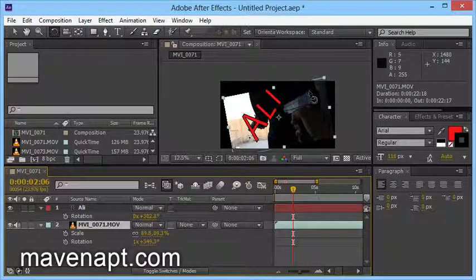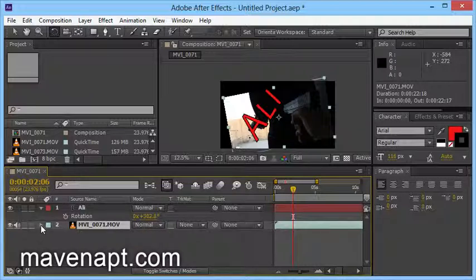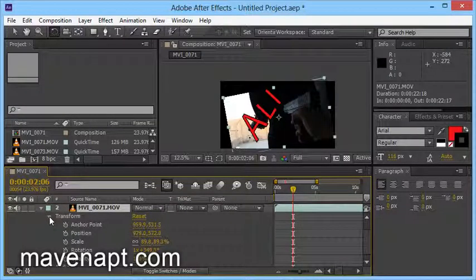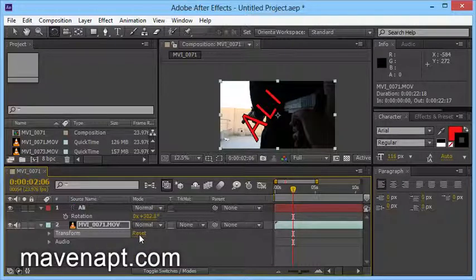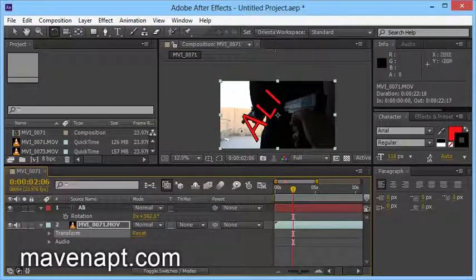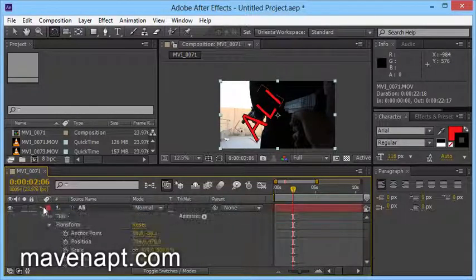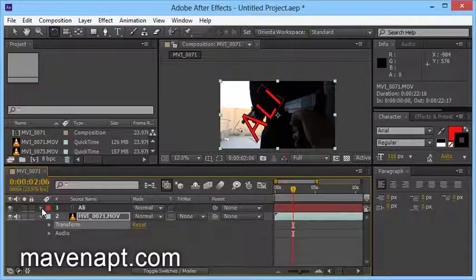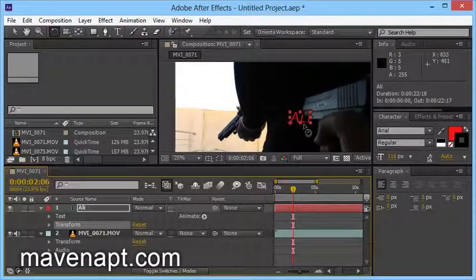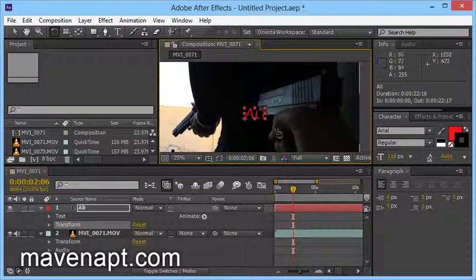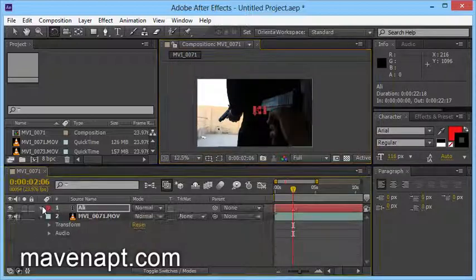If you want to reset the settings for the video, go to the drop-down menu and then transform, and you will see the reset option. But here is something — the default setting of the video is not reset. If we have text to reset, the drop-down menu transform reset is not available.